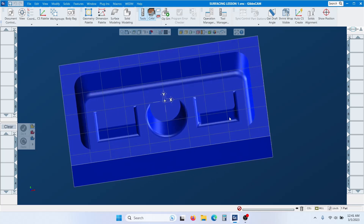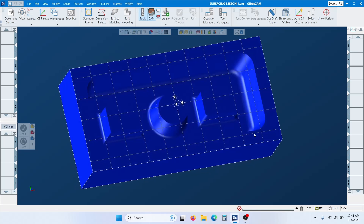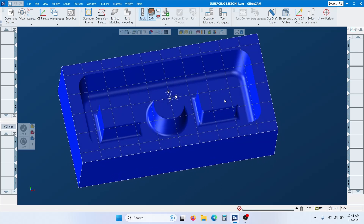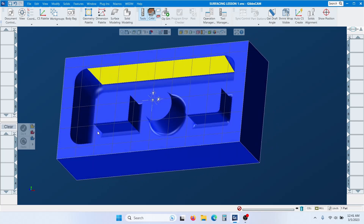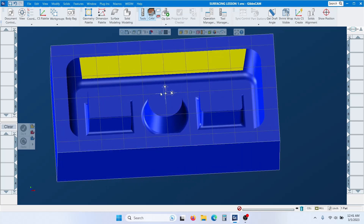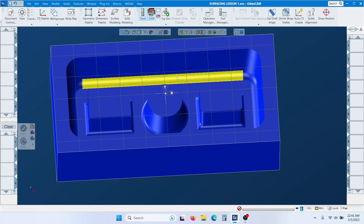If you work with surfacing a lot, or if you work with molds, these toolpaths may be handy for you. Let's say if you had a mold or something like this and you just want an area of that surface to be thinned — either to modify it or just to do a partial finish. Let's do the long one here.